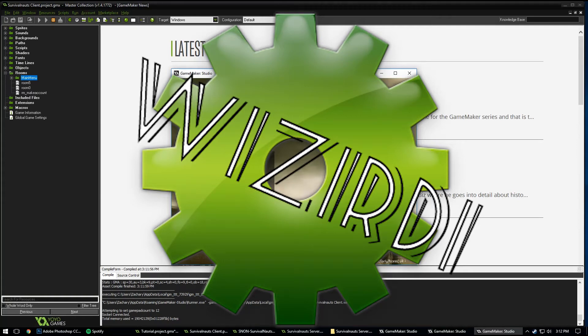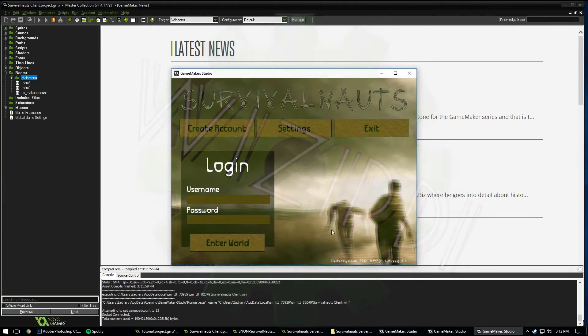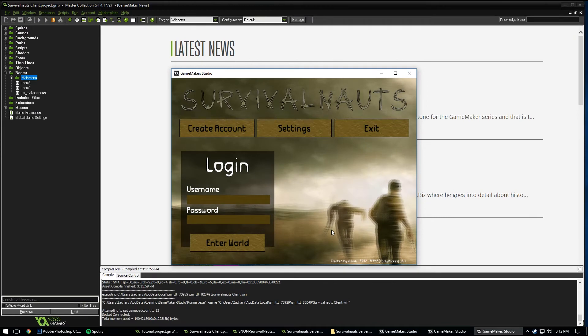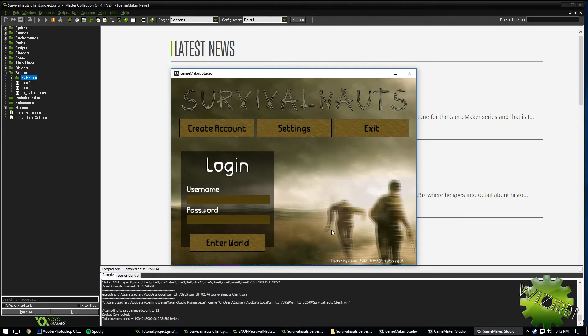What is going on everybody, and today we're going to be learning about how to make awesome menus for your game. Specifically main menus, setting menus, stuff like that.